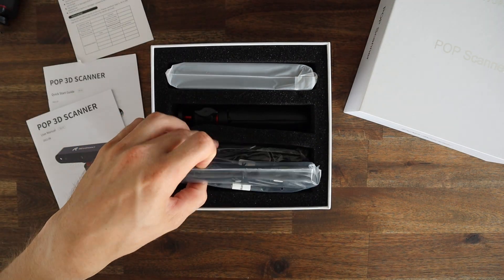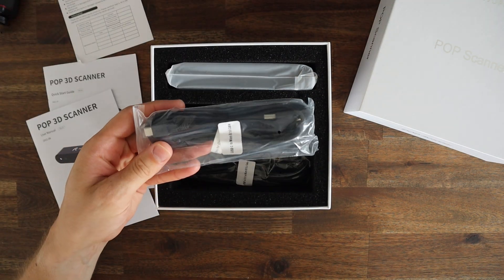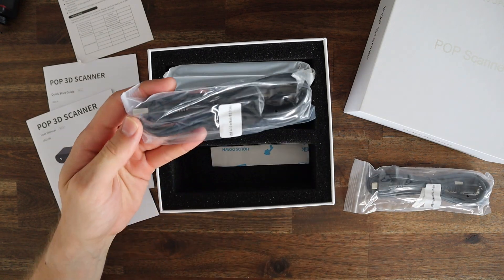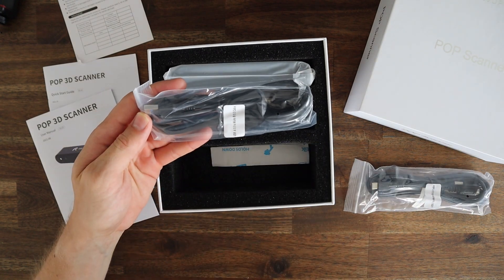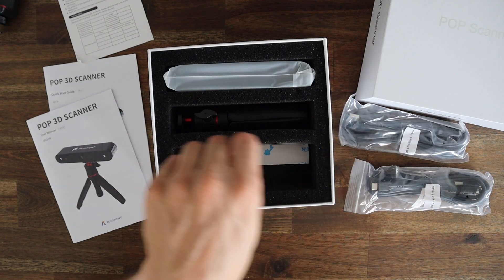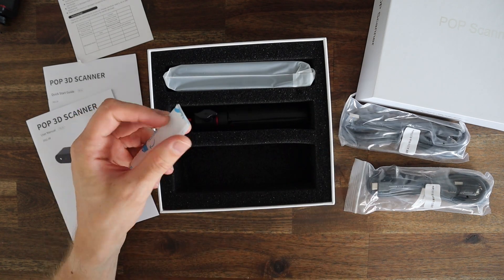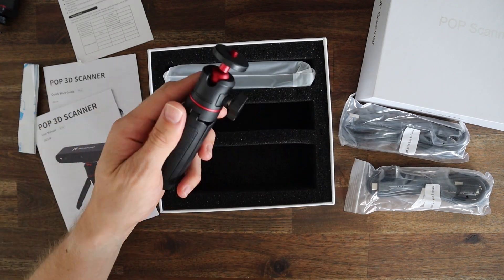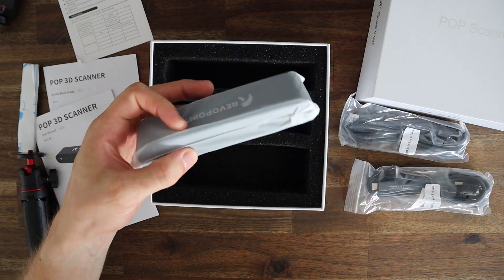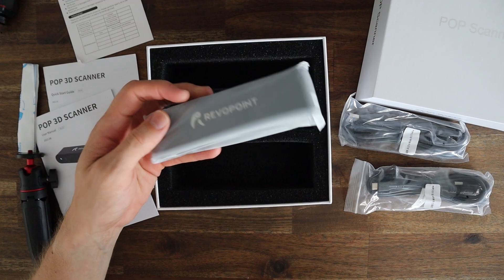We've also got two scanner cables, one with USB type A and one with USB type C connectors. We've got a strip of BluTac, a telescopic stand for the scanner and lastly the POP scanner itself.